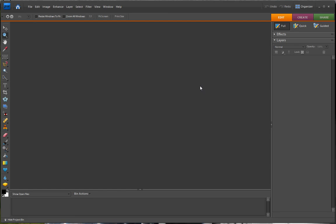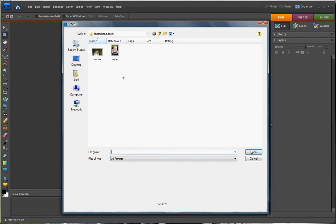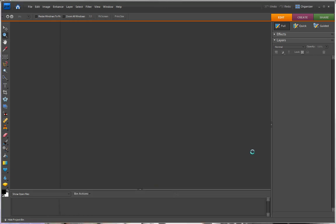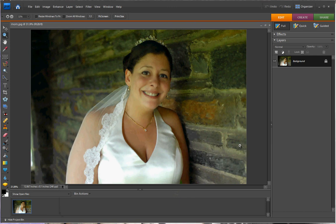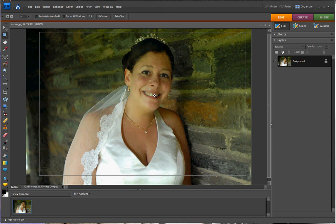First, I'm going to press Command-O for my picture. I'm going to use one of my mother's wedding pictures. You can see how in her smile, it might not be as bright as she wants it to be.